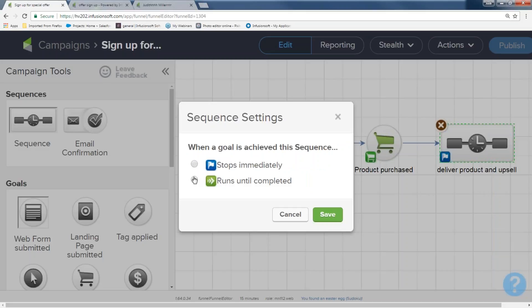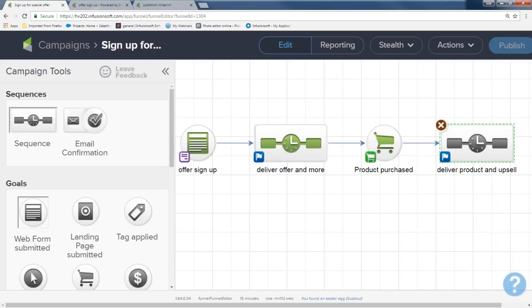It automatically defaults to the flag. The flag says: if they have a successful purchase or reach the next goal, please stop everything here and move them further on down the funnel. There's also another option that says 'Run until completed.' When would you use that? For example, if you're a dog groomer who promised a five-part video series, and they click your coupon link — you still want them to get all five emails because you promised them. So you'd want it to run until completed. For the most part though, you're going to use 'Stop It Immediately' — move them further on down the funnel.